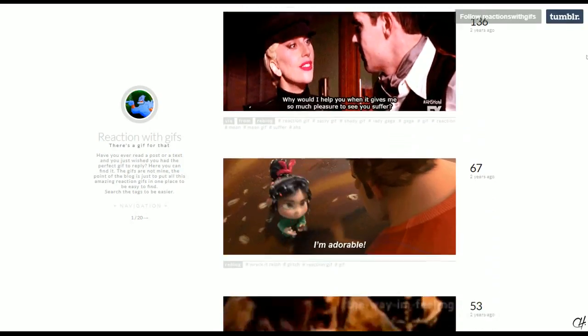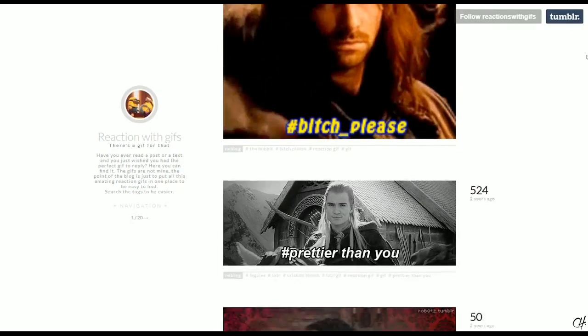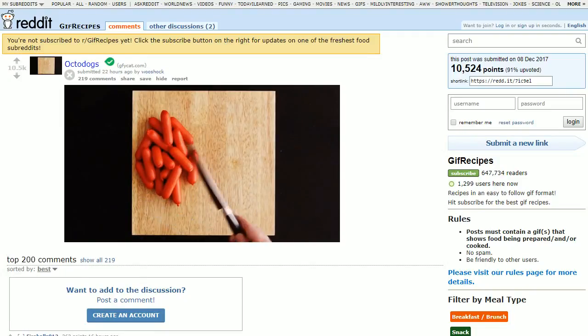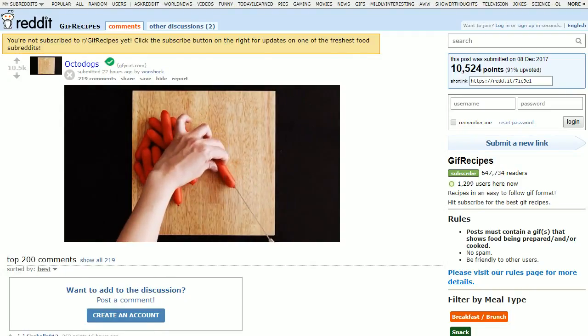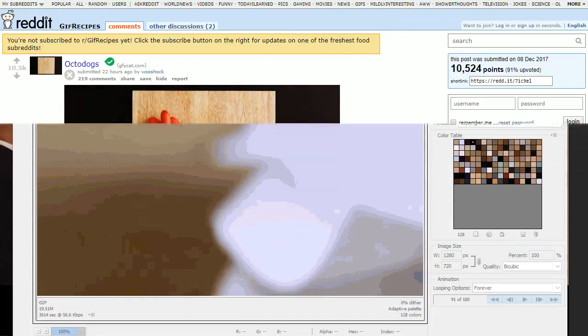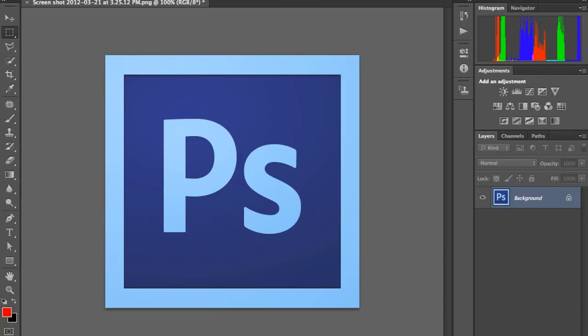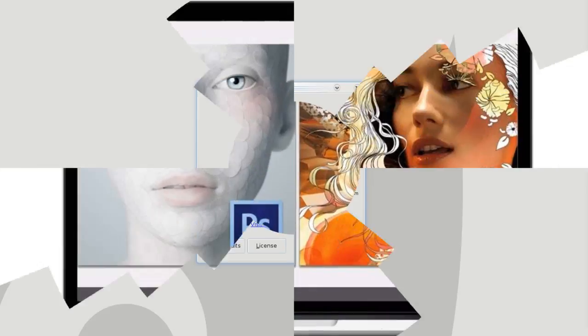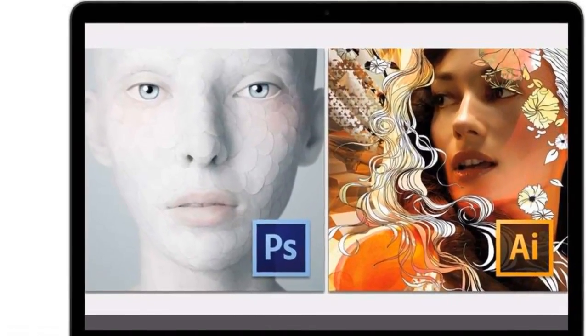All over the internet, GIFs are used as reaction images, instructional animations, and even as a marketing tool. You can create your own GIFs using software such as Photoshop and GIMP. This will take a lot of time though, and not everyone has access to these programs.